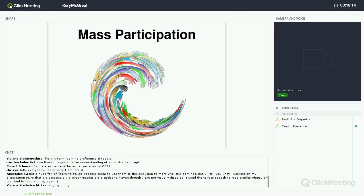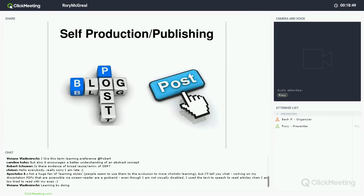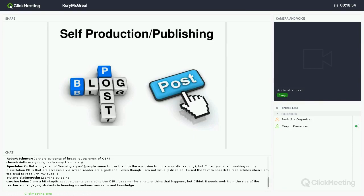OER allow for mass participation. Because OER are accessible and infinitely reproducible, they allow large numbers of learners to access the content and work together. OER are a major enabler of MOOCs and are very appropriate for mass participation. For self-production and publishing, the main benefit of publishing your works as open educational resources is that you reach more people. You can propagate your views and engage in a much wider conversation than you could with any kind of commercial content.